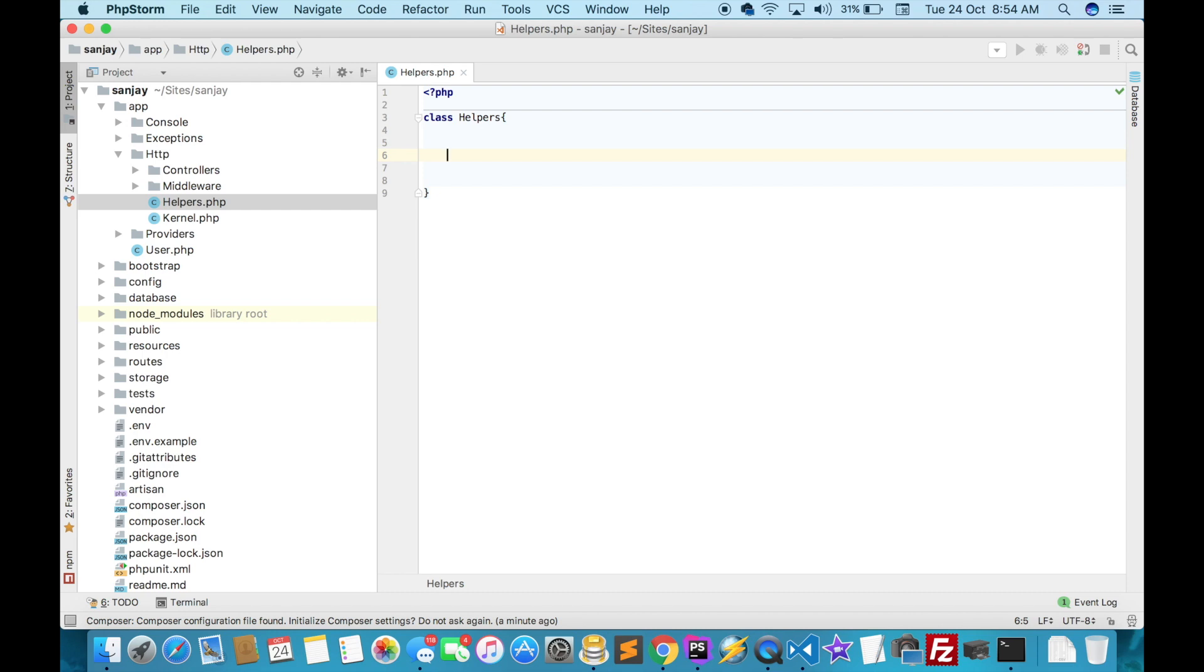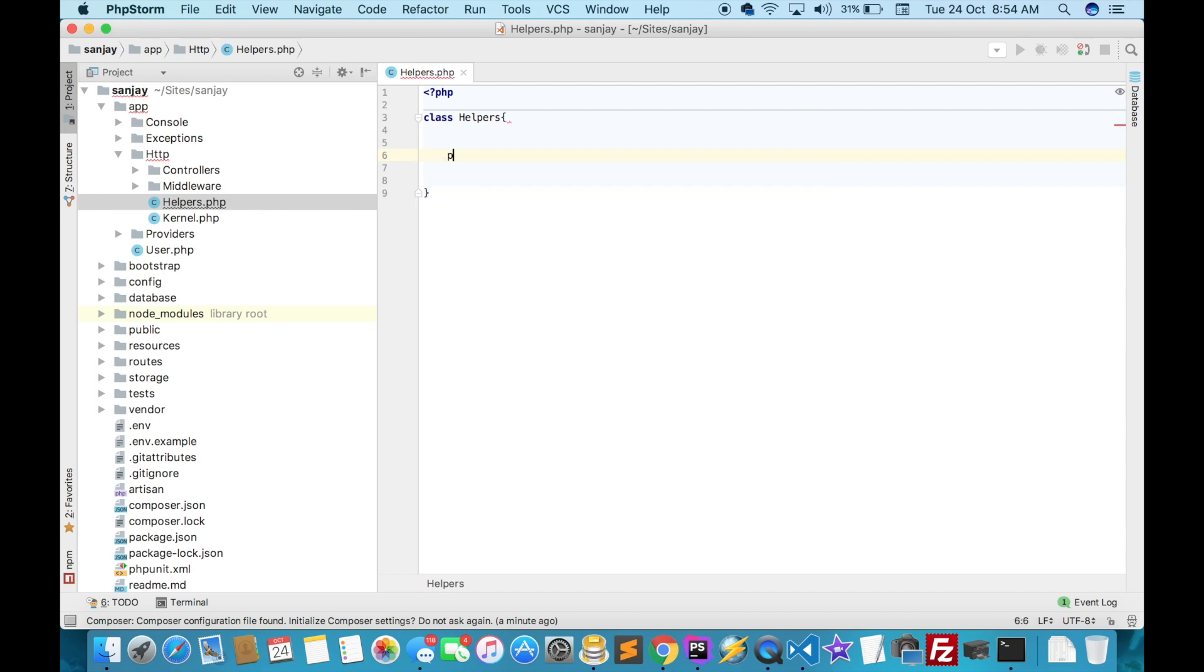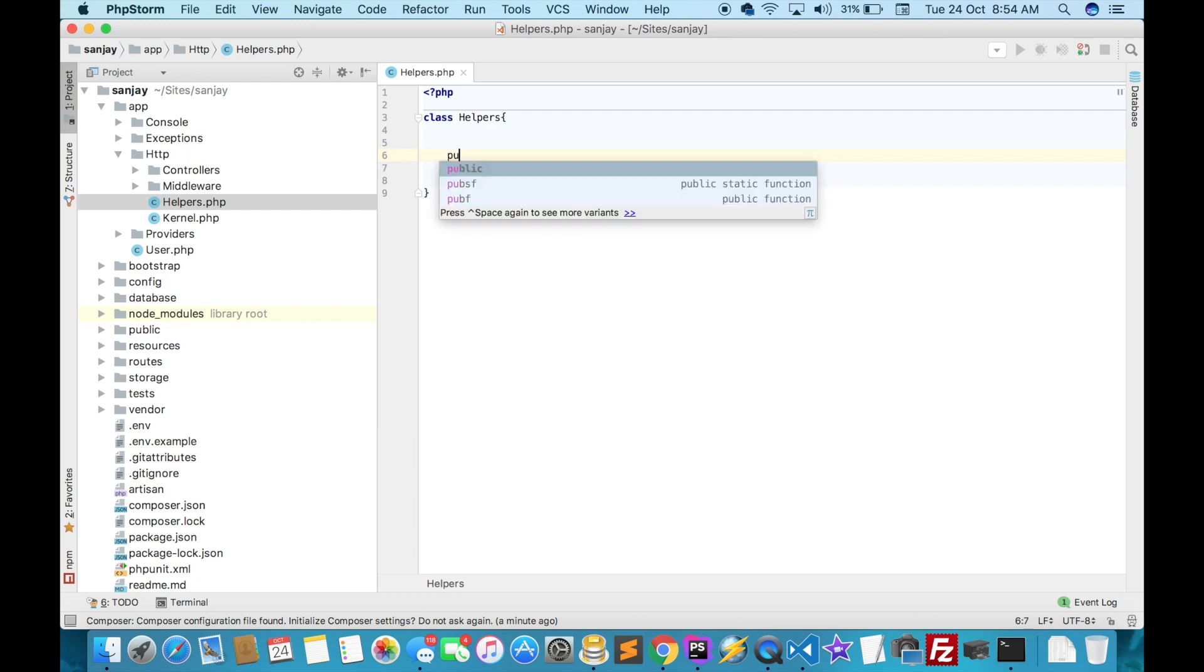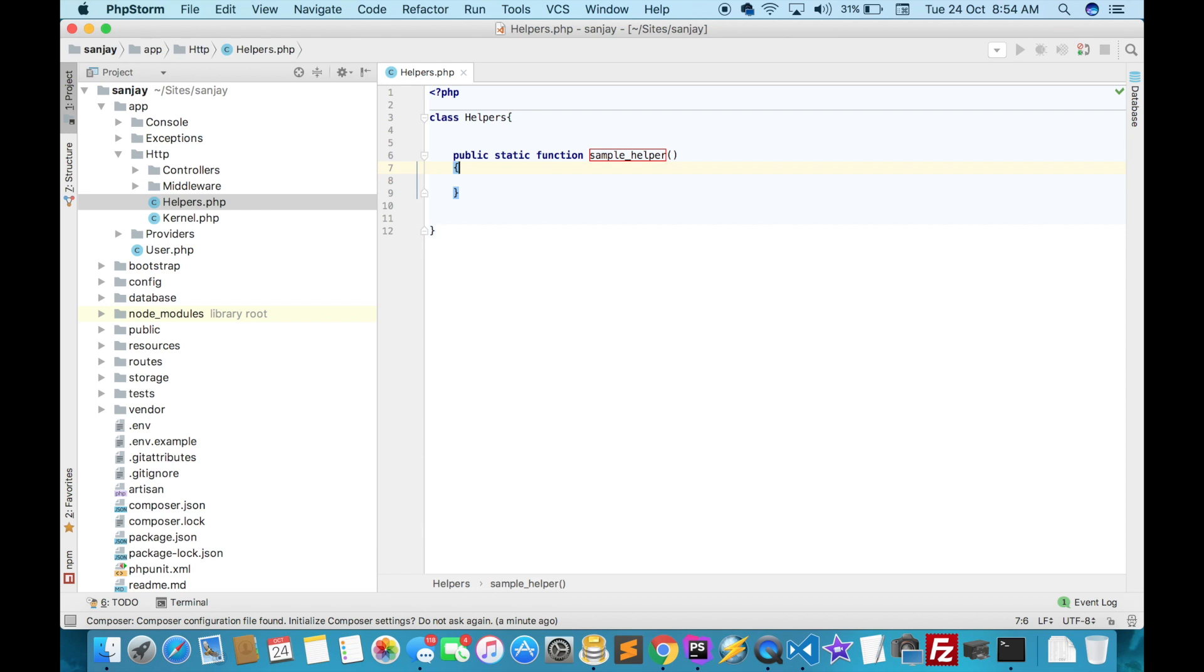Like public static function sample_helper. You can write any name for the function. I'll write return 'new sample file'.